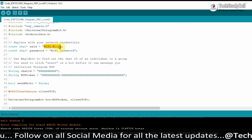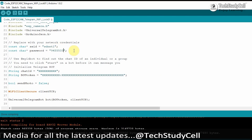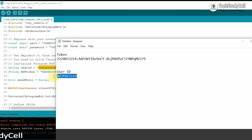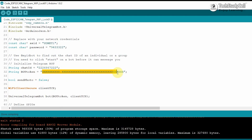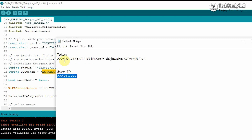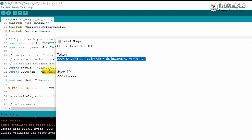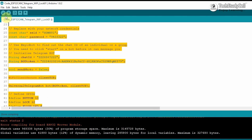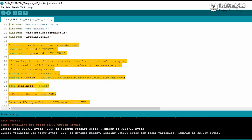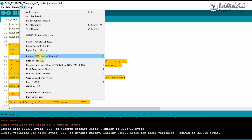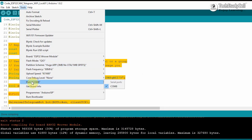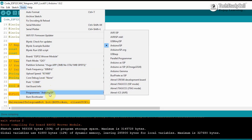Now enter your Wi-Fi credentials — the Wi-Fi name and password. Then enter the user ID you got from IDBot, and paste the bot token you got from BotFather. You can see the GPIO pins used for this project. Go to Tools, select the ESP32 Wrover Module board, set the partition scheme to Huge App, select the proper port, and set the programmer to AVRISP. Refer to these settings before uploading.